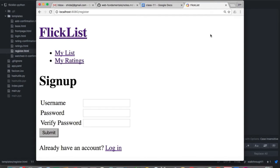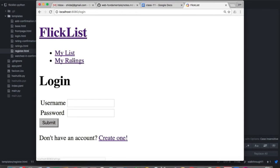Then we have a submit button and also a link if the user has already logged in — a link to the login page. If we jump over to inside Google App Engine and take a peek at that page, we have our standard base HTML, the FlickList at the top, our list and ratings links, and then we have our register.html template filled in as the content to our base HTML template. We see the forms to fill in our username and password and submit, and the link to login.